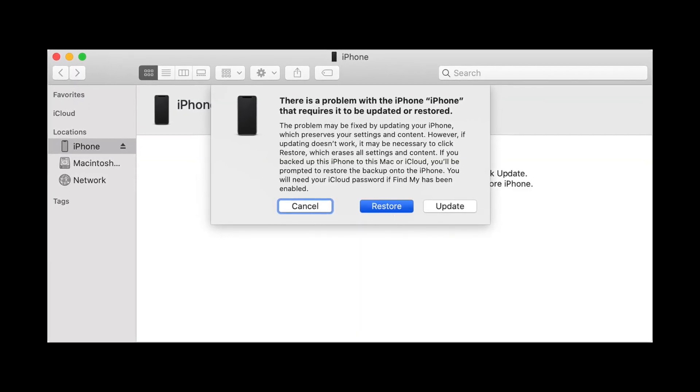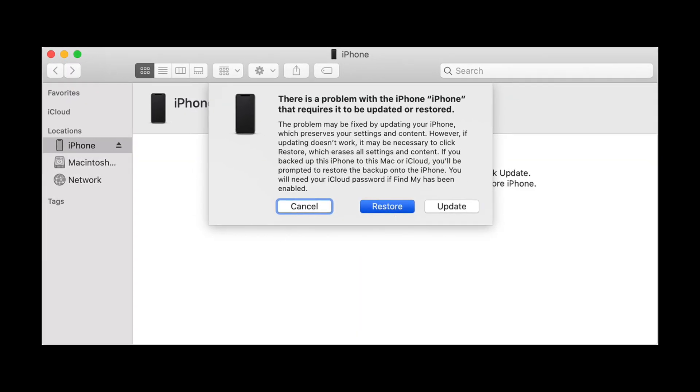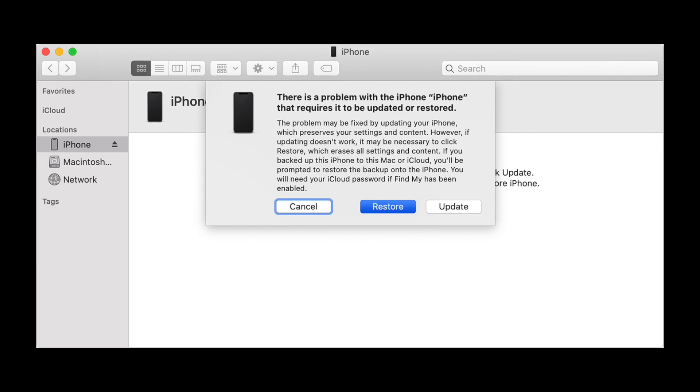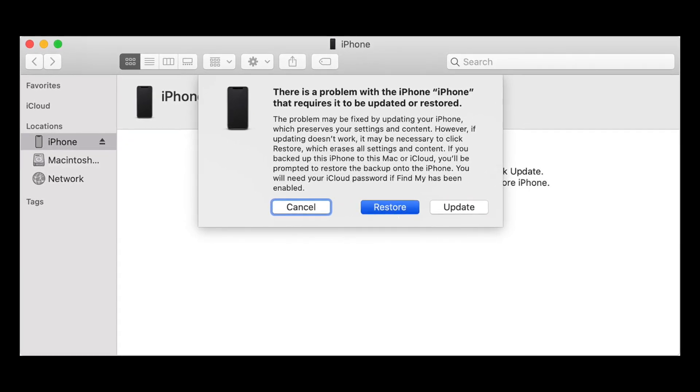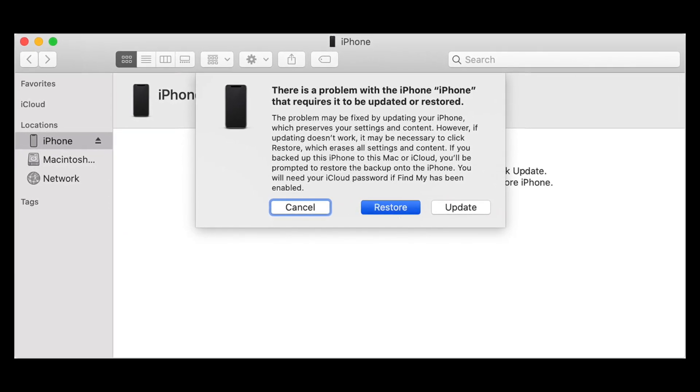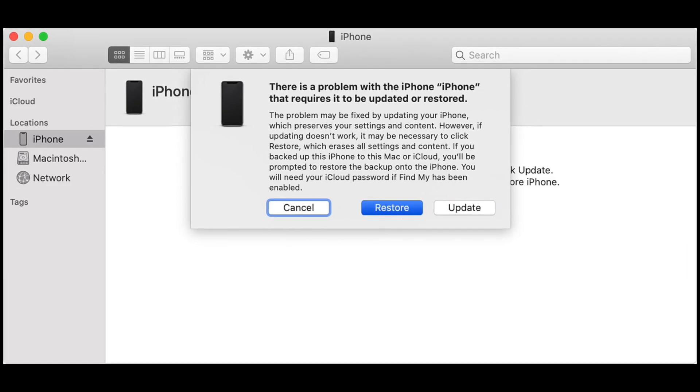It prevents iTunes from accessing the Apple servers. So if you want to update your iOS software, it can't do it because it can't download that brand new iOS from those Apple servers. This is not a problem, and we can solve that issue with a few easy steps. Here is how you can fix that iTunes or iPhone error 4013.